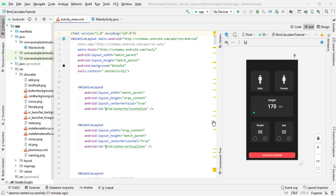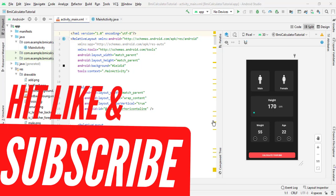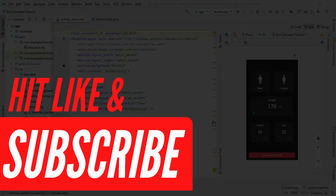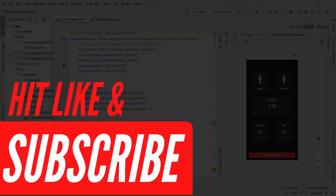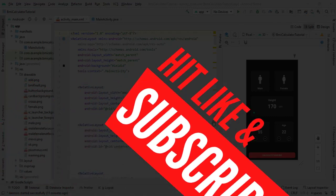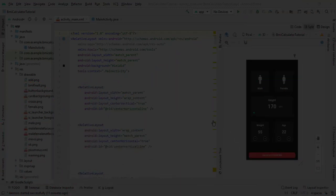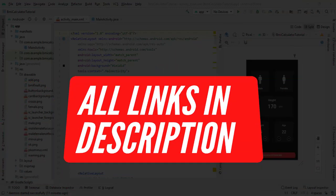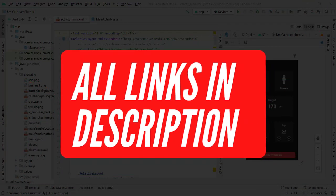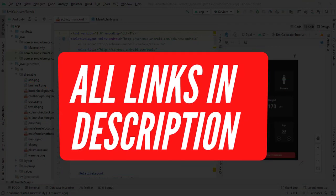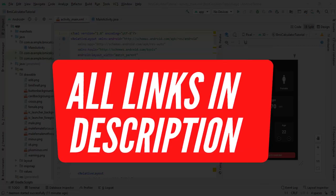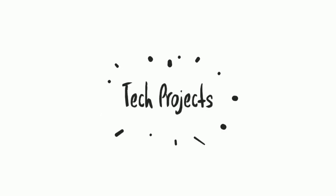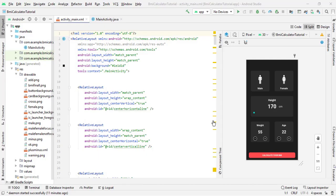If you like the video, please like it and subscribe to the channel, and also hit the bell notification. You can visit my Telegram channel for free courses, free internships, and webinar updates daily. All links are provided in the description. Now let's start the video.